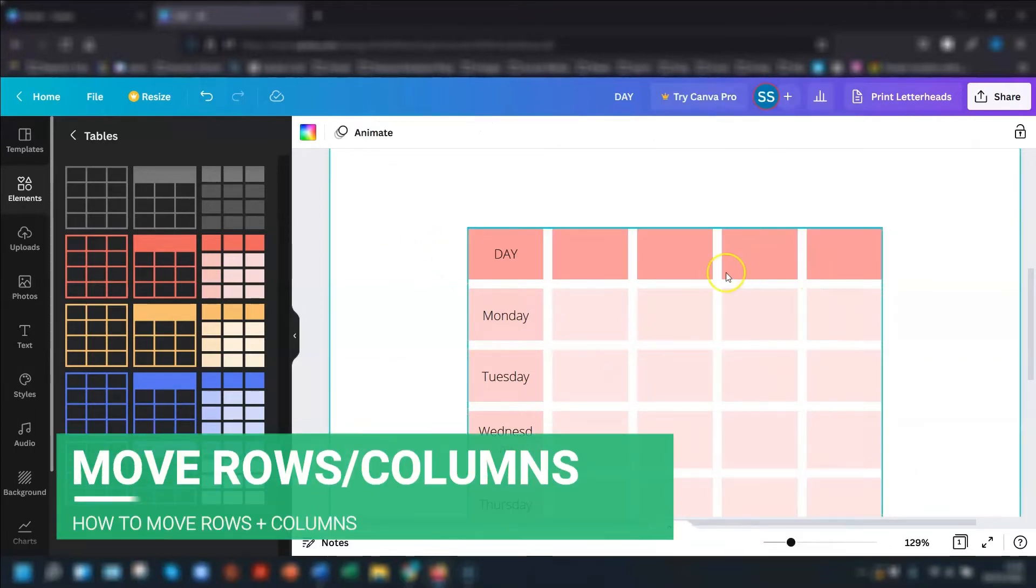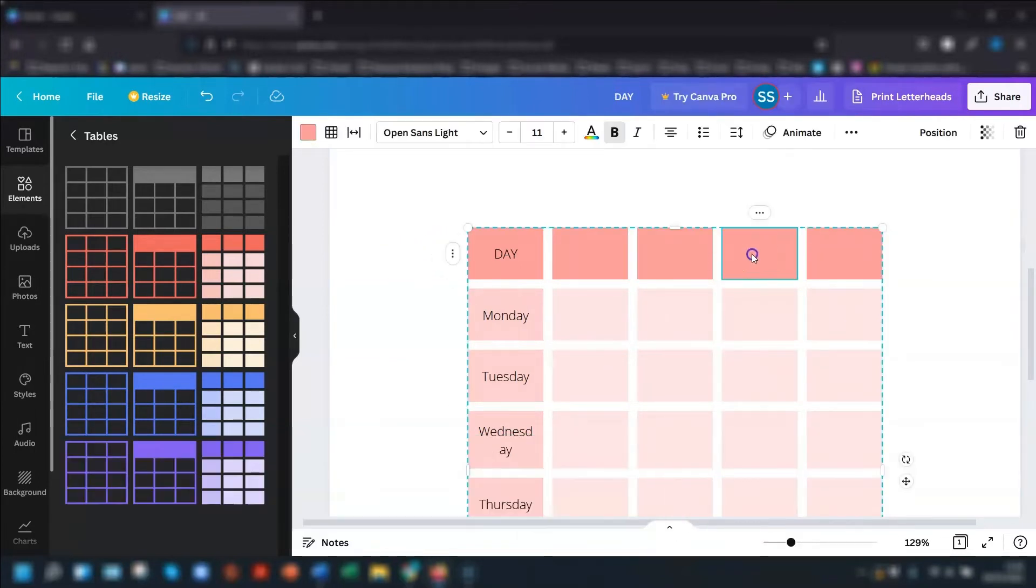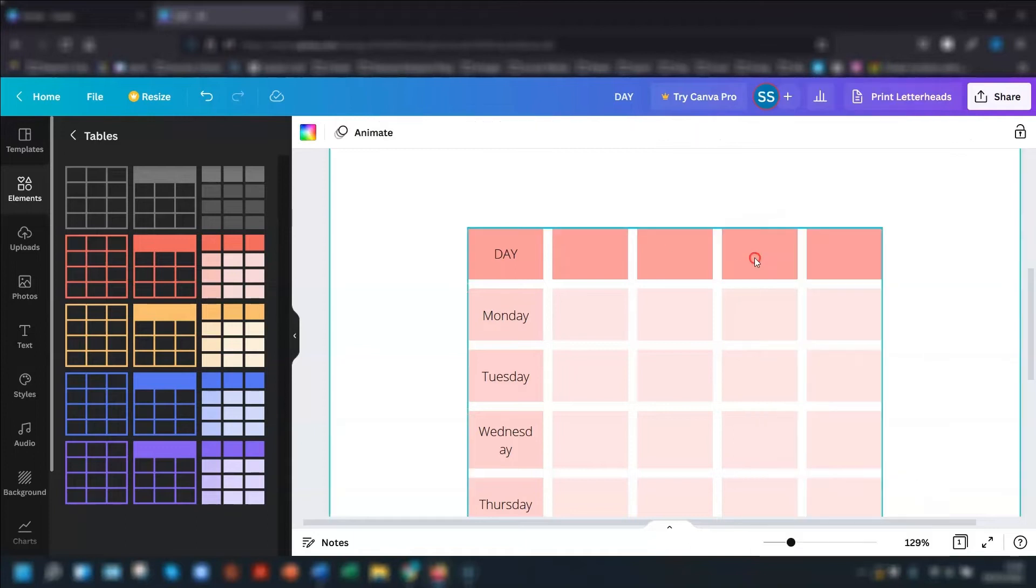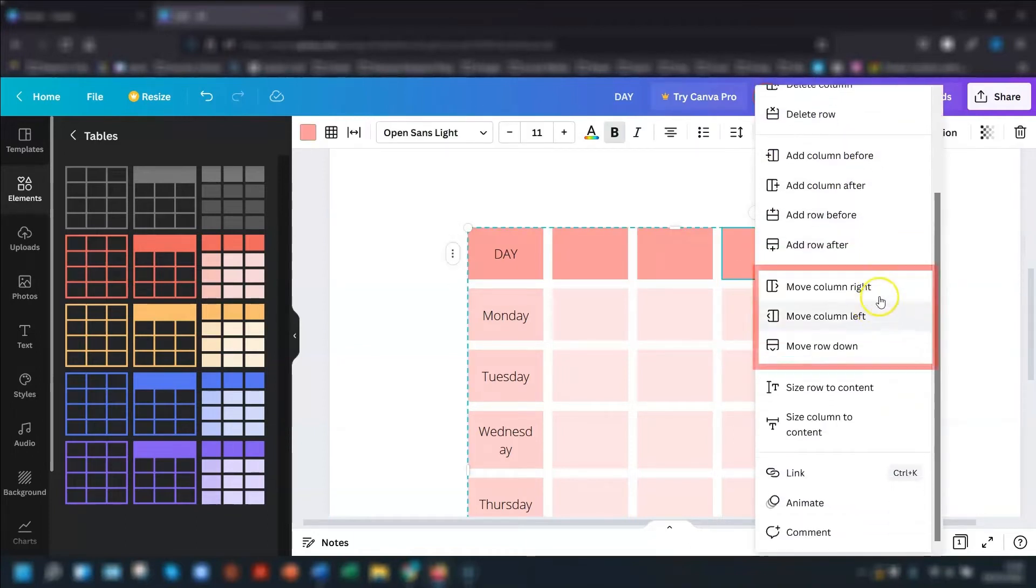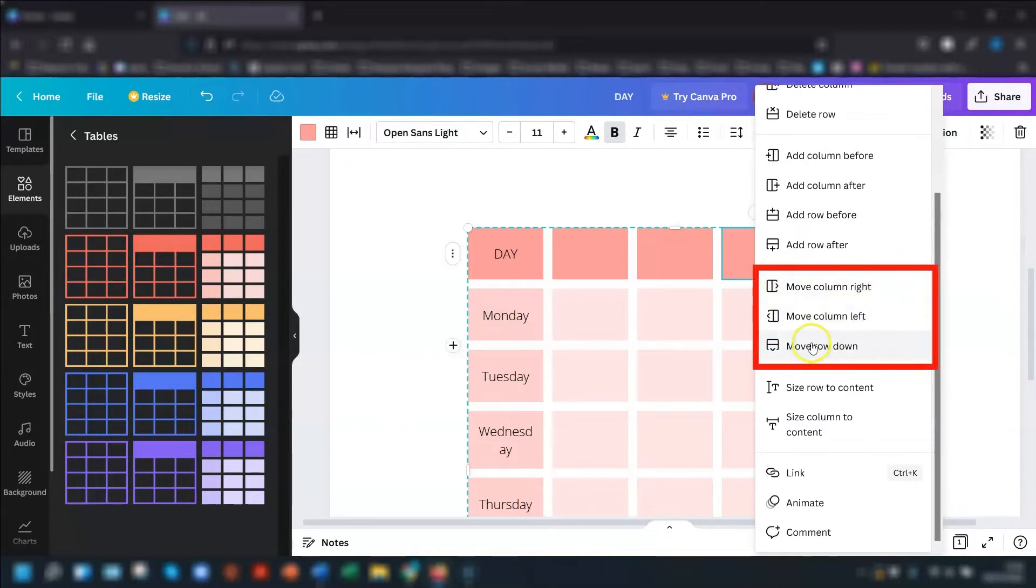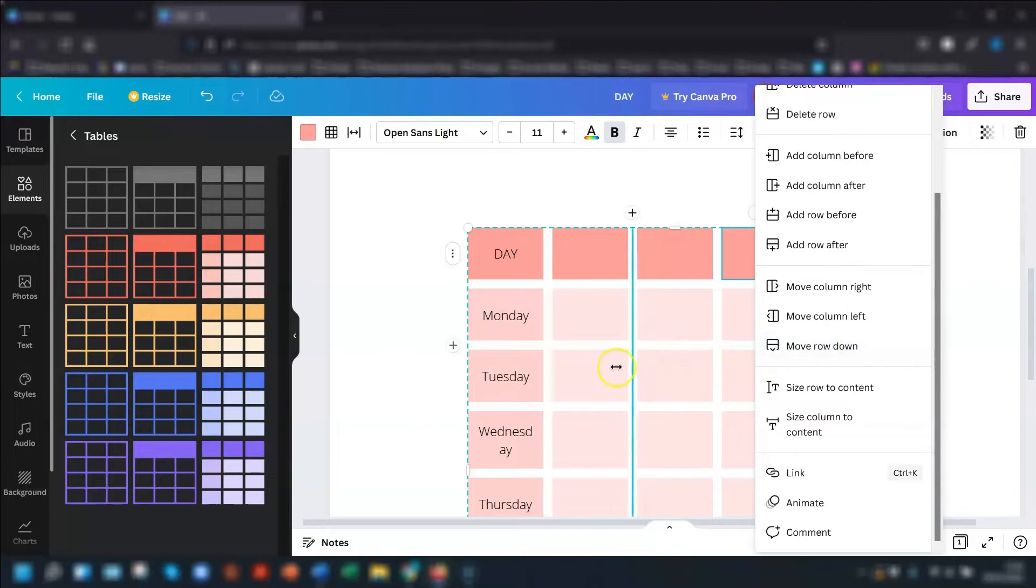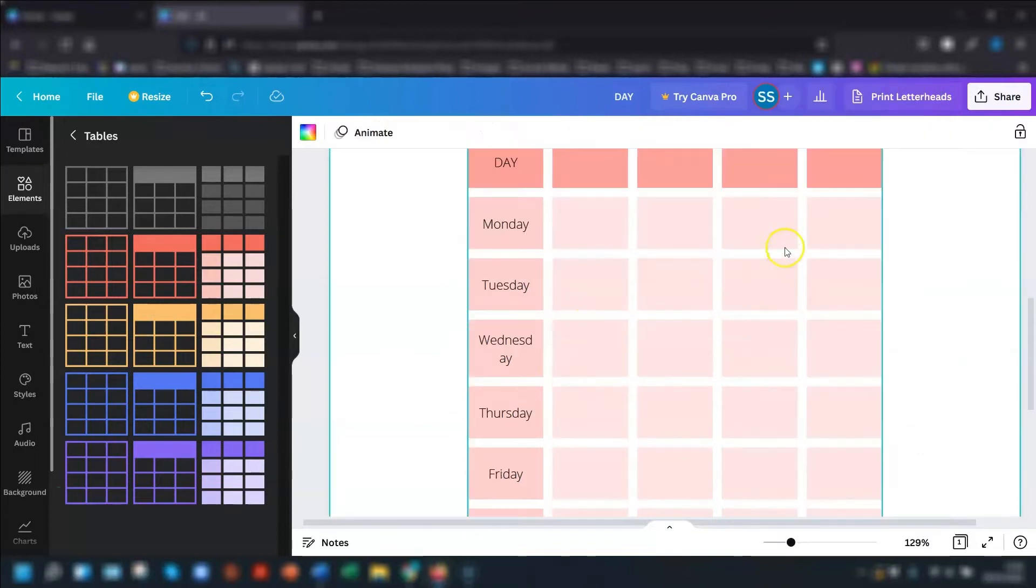If you want to move any columns into a different position, all you'd need to do is again, right click on the cell of the column that you want to move. And if you scroll down a little bit, you can see here, move column right, move column left. You can also move that row down. And if you selected one further down, there would be an option to move the row up as well.